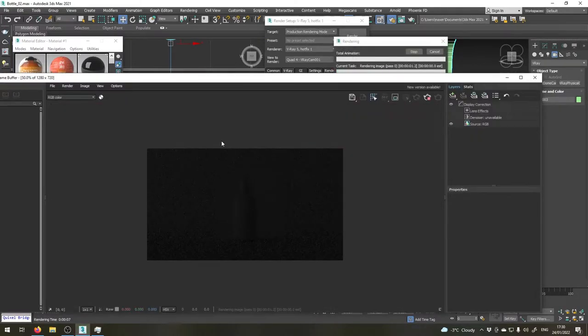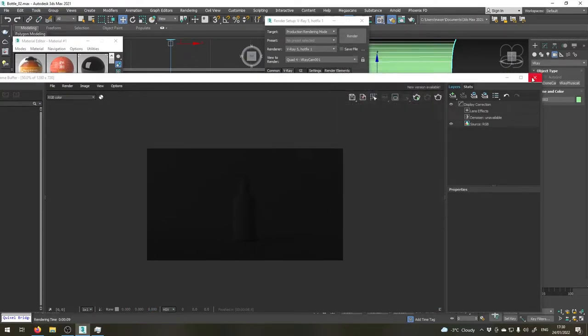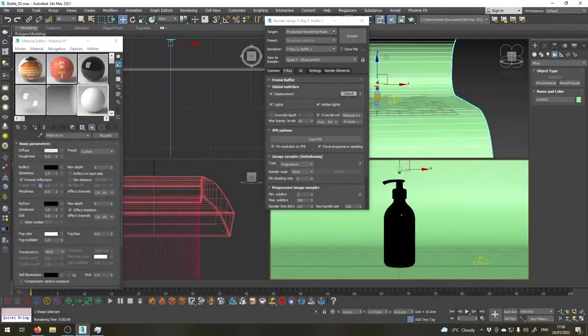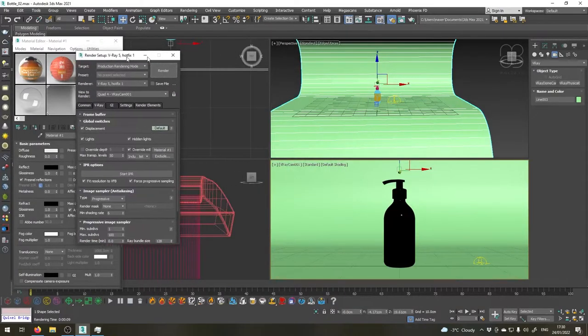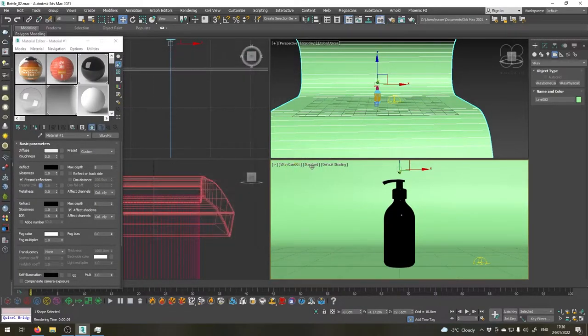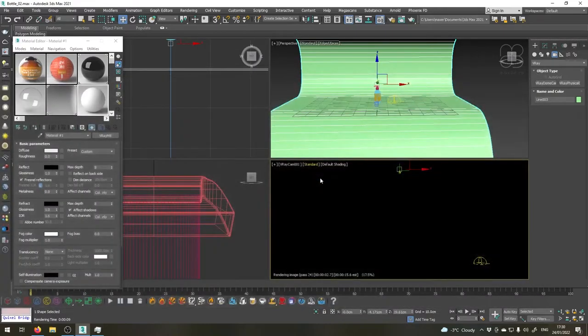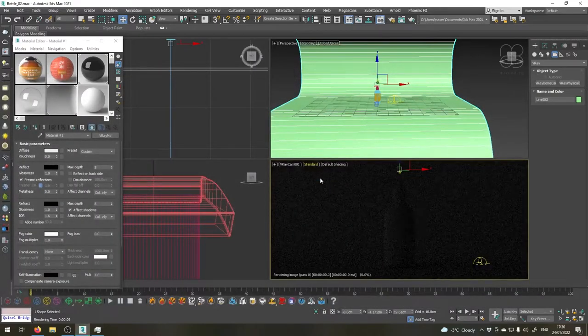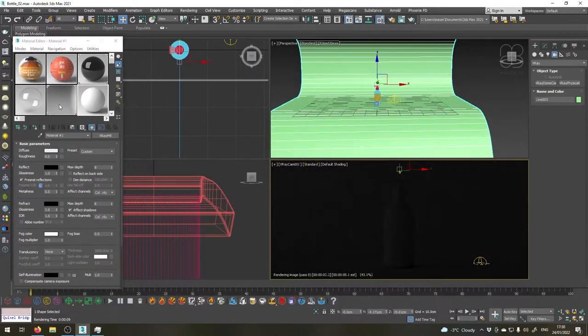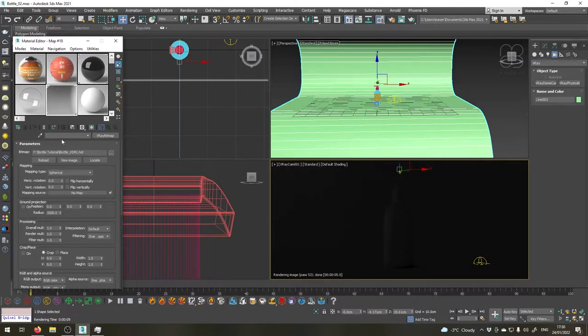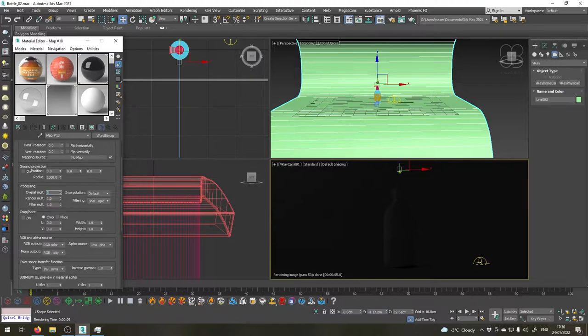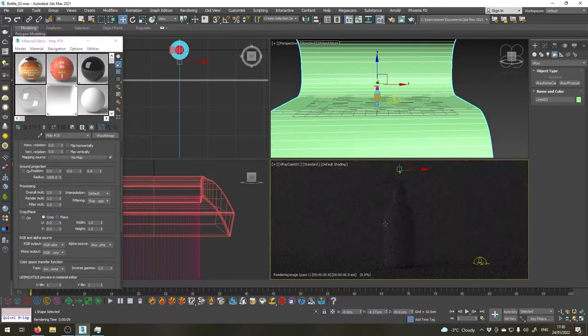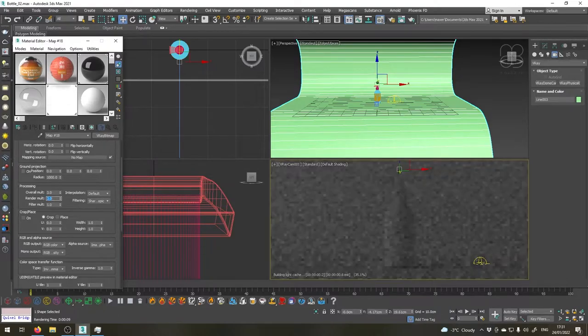But our setup is too dark. So let's start IPR again here. The first thing we'll do is to increase the multiplier on our HDR map that we've created earlier. So let's say I'm going to choose here three. You'll see the scene is getting a little bit brighter. Let's choose three on the rendering multiplier as well.